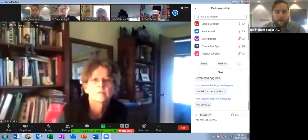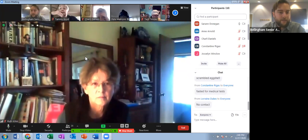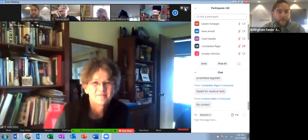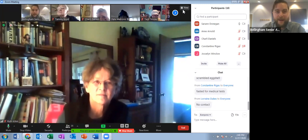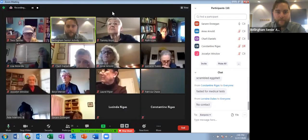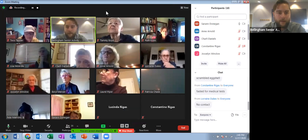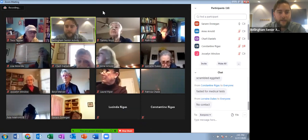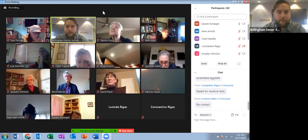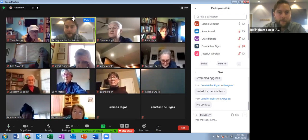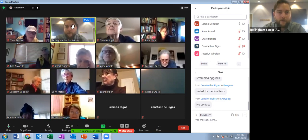Speaker view will focus the camera on whoever is speaking or making noise — for some reason it thinks it's Ruth right now. Generally it will go to whoever is speaking or whatever noise the microphone picks up. That's why it's important to have people muted so the speaker view doesn't jump from one person to the next if they just cough or something. The other option is gallery view, where you can see everyone all at once.